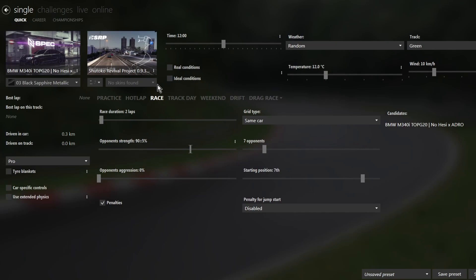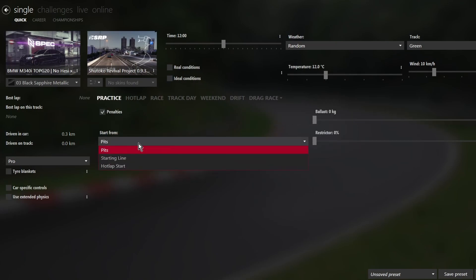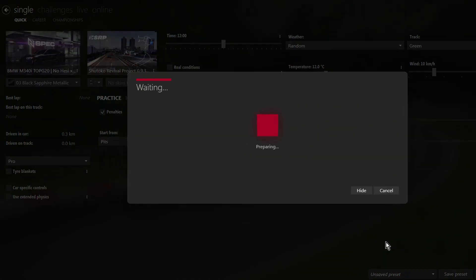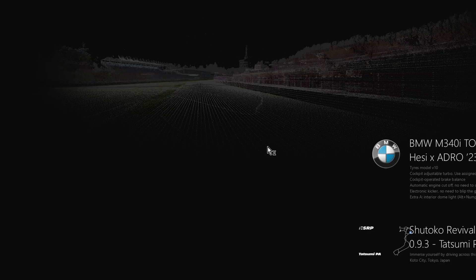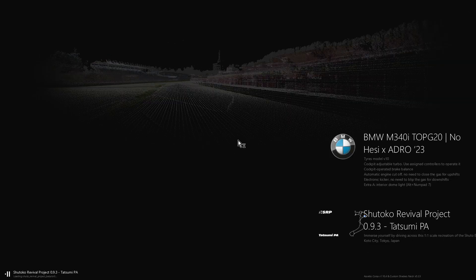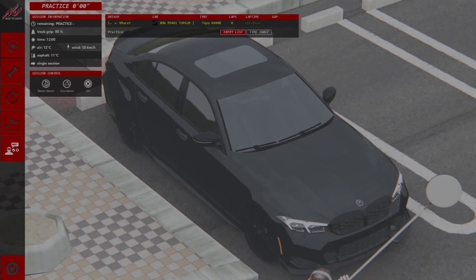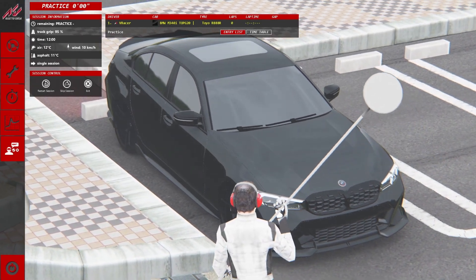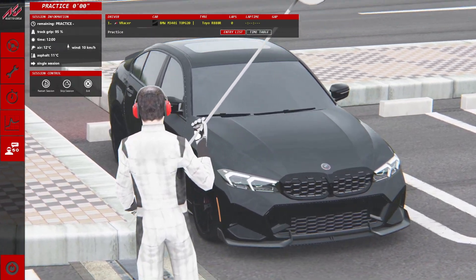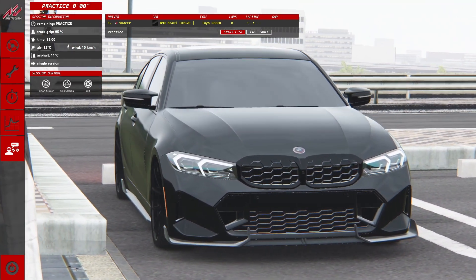Now select the Shutokou track we set up. Make sure you put it in Practice mode and set start from pits. Select whatever car you want to use and press Go. It should load up in the track. Once you're inside, press the Drive button — the first one on the left.